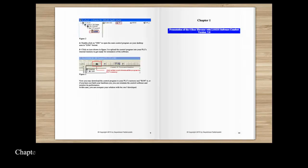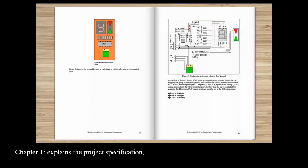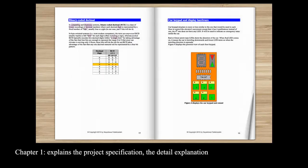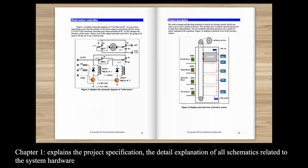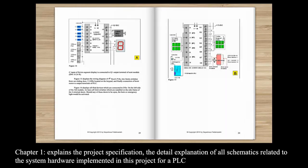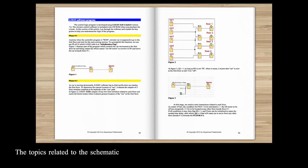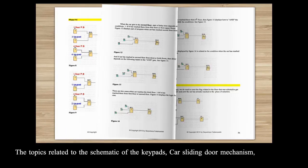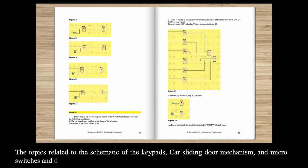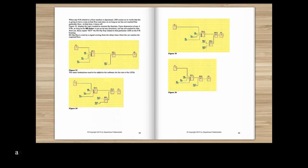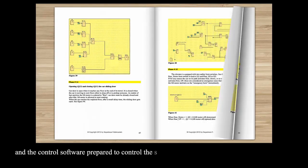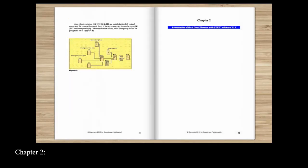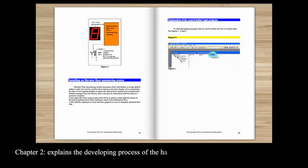Chapter 1 explains the project specification, the detail explanation of all schematics related to the system hardware implemented in this project for a PLC. The topics related to the schematic of the keypads, car sliding door mechanism and micro switches and detail explanation of the LOGO hardware and the control software prepared to control the system.